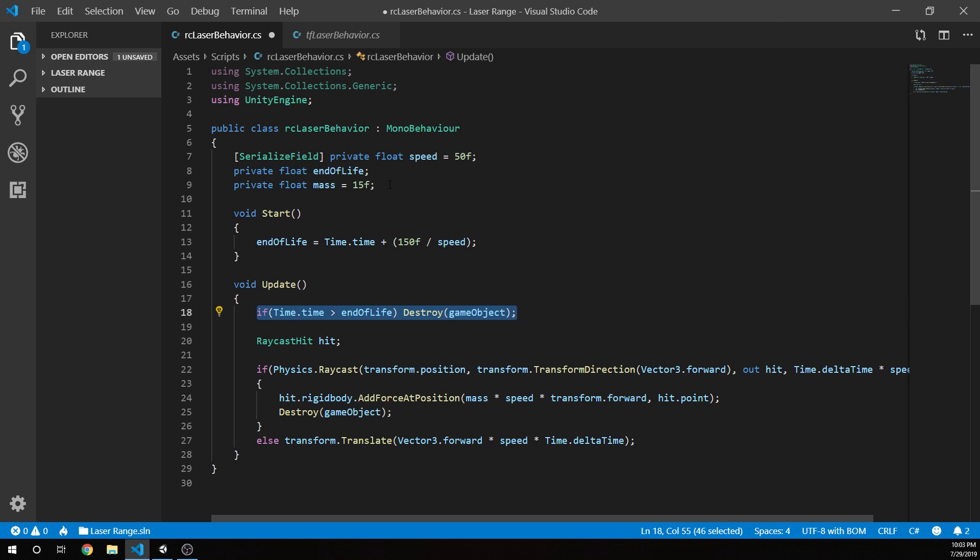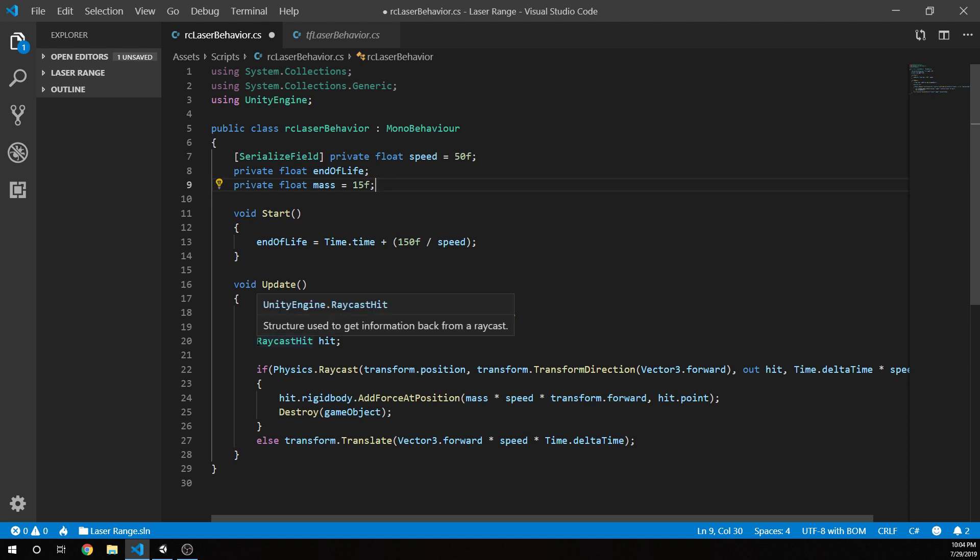And one other thing that I added here that was not in the others is this mass which I've set to 15F. Now the reason I do that is because with the other laser beams that we had set up, we had given them a mass through the rigid body. So now I have to establish that in our script. Because we don't have a rigid body, we're not going to have physics to apply from Unity's physics. So we have to specify something for our purposes if we want to have some kind of impact on the objects we hit. So let's jump down to the update and look at a couple things.